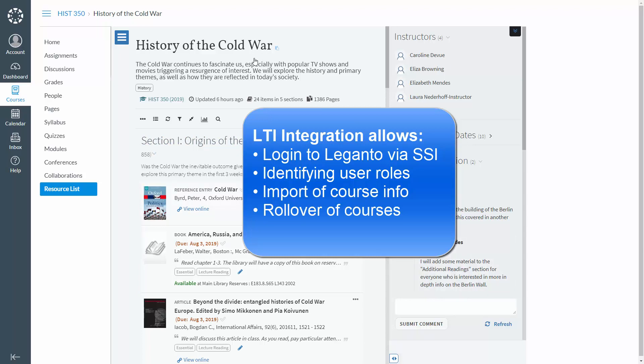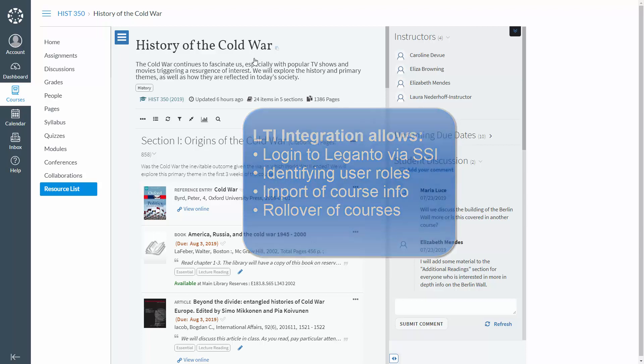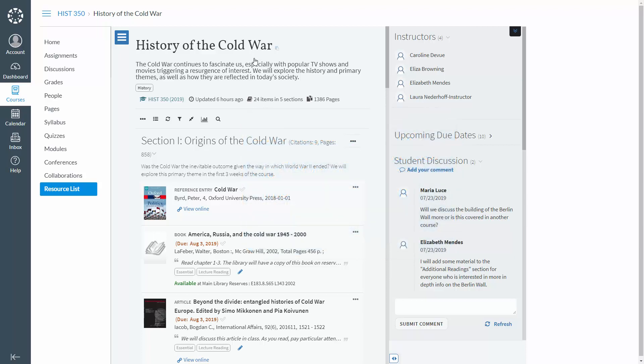Alma and Leganto can import course information like the course code, start and end date, etc. Courses that are rolled over from one academic year to the next in the LMS can be automatically rolled over in Alma and Leganto.